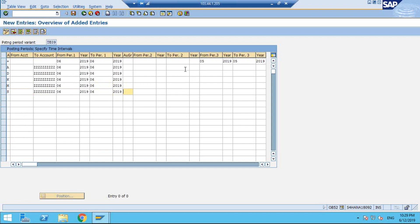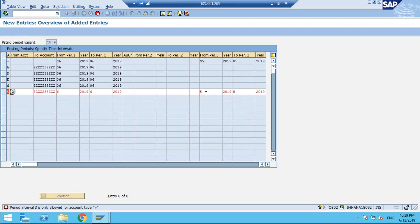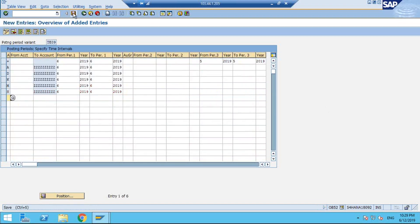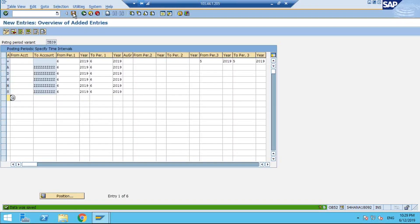Important note: do not maintain Period 3 for any account type other than plus (+). If you maintain it for GL or another account type, you will get an error. The system confirms: 'Period 3 interval is only allowed for account type plus.'